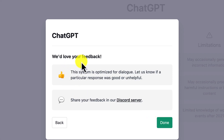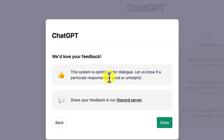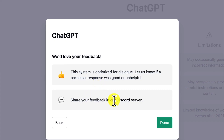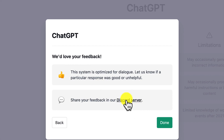They ask for your feedback. There are several ways they hear feedback from people. This system is optimized for dialogue. Let them know if you have any peculiar response, whether it was good or unhelpful, because this is at the research stage and they can use it to improve the system. You can also share your feedback on their Discord group.